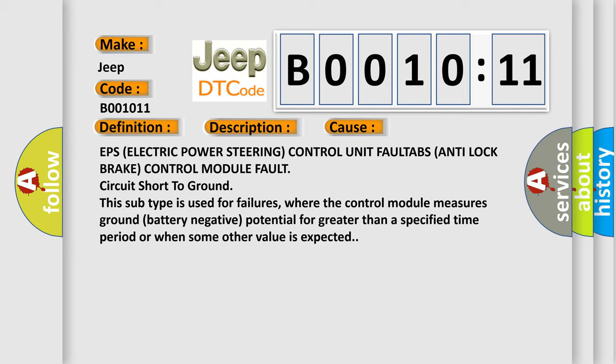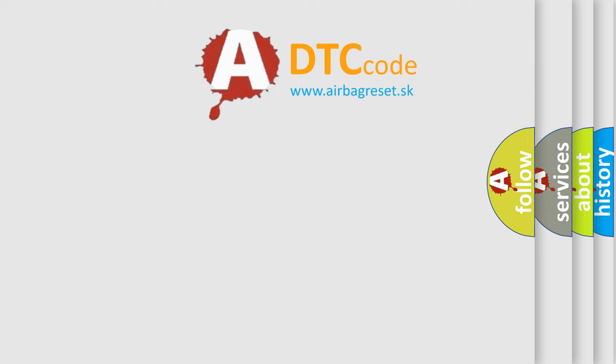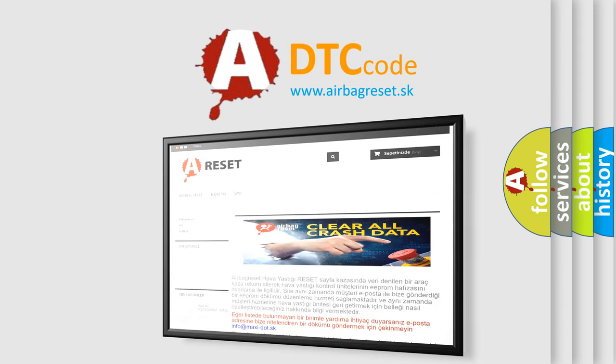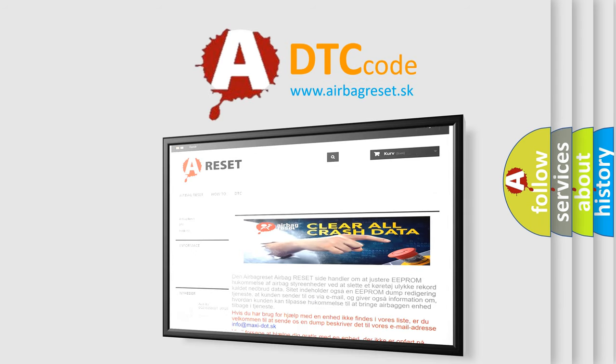The airbag reset website aims to provide information in 52 languages. Thank you for your attention and stay tuned for the next video.